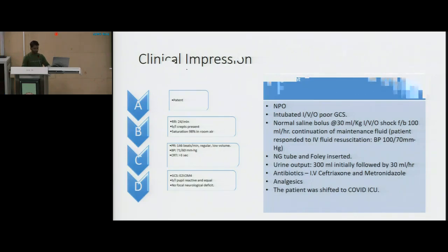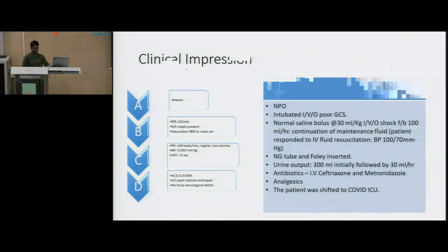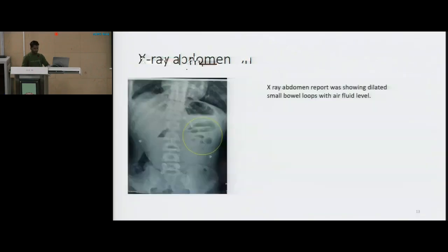The patient was given normal saline bolus 30 mL per kg in view of shock, with the continuation of intravenous maintenance fluid of 100 mL per hour. Following the IV fluid bolus, the patient responded to fluid resuscitation and BP had gone up to 100 by 70 mmHg. The plain X-ray of the abdomen was showing multiple air fluid levels suggesting an obstruction, as seen here.